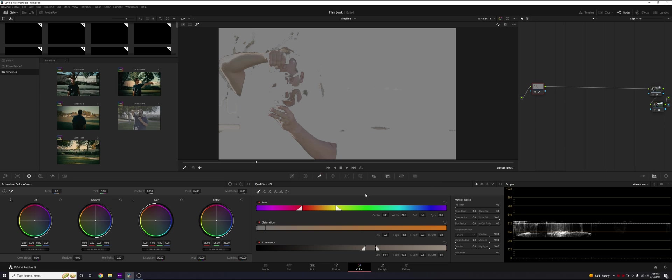So this is pretty much everything that I was able to select. Again, if something comes up later like artifacting or some color splotches that we don't like, we can always tweak the hue, saturation, and luminance sliders to get rid of that.